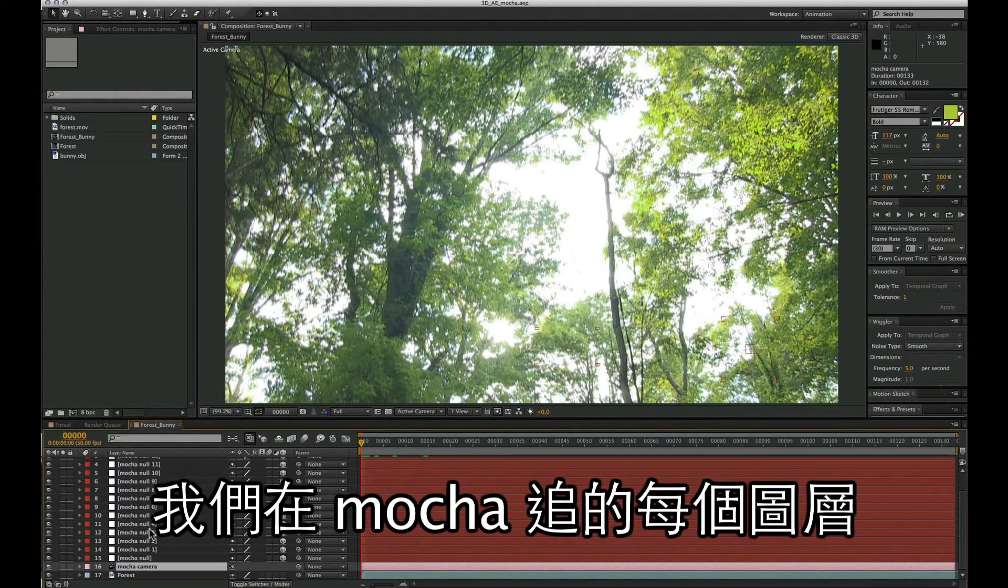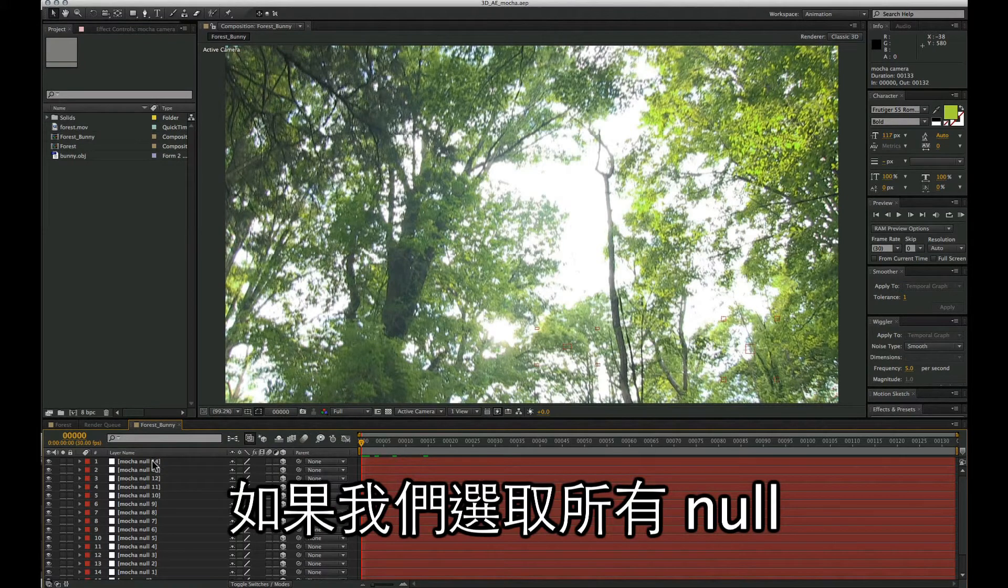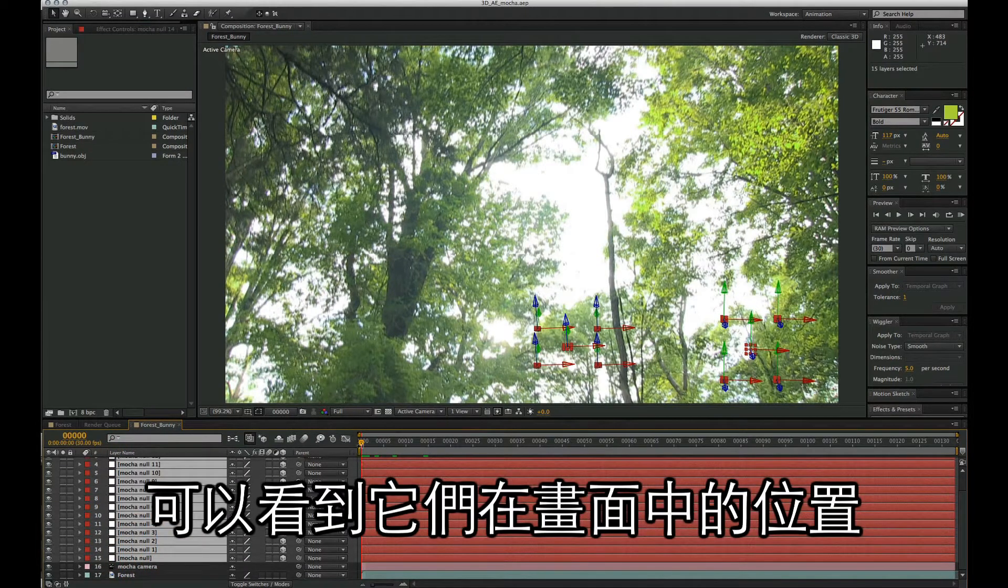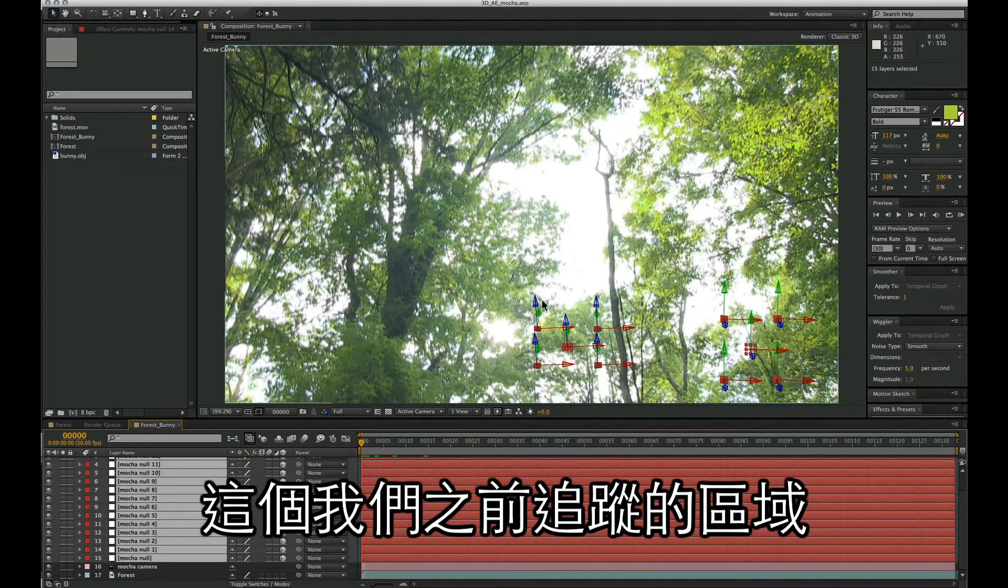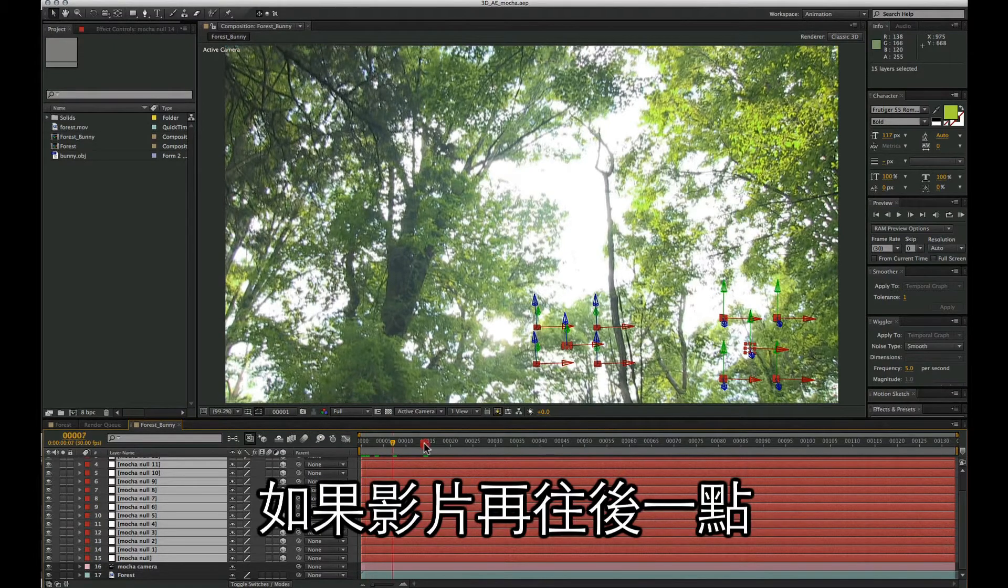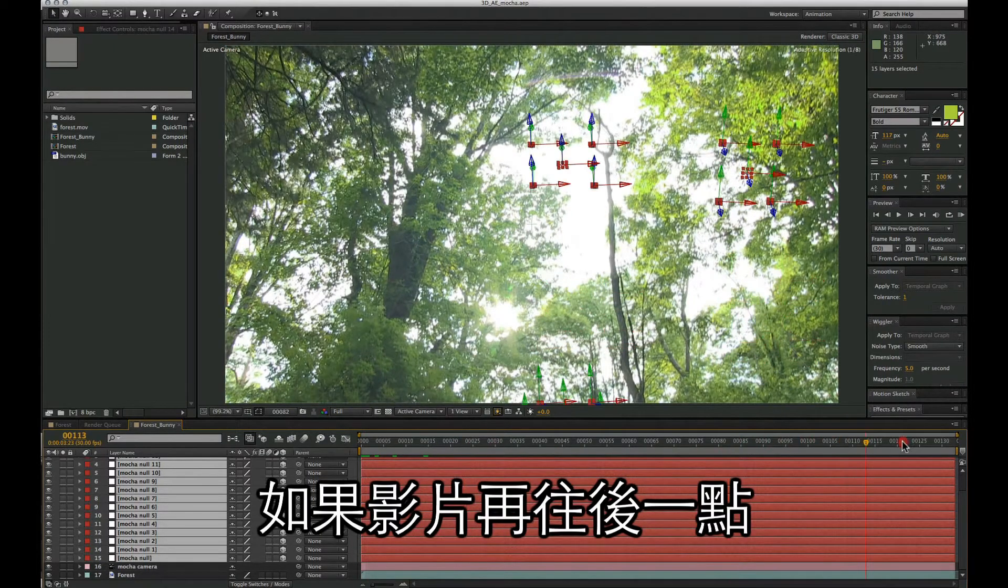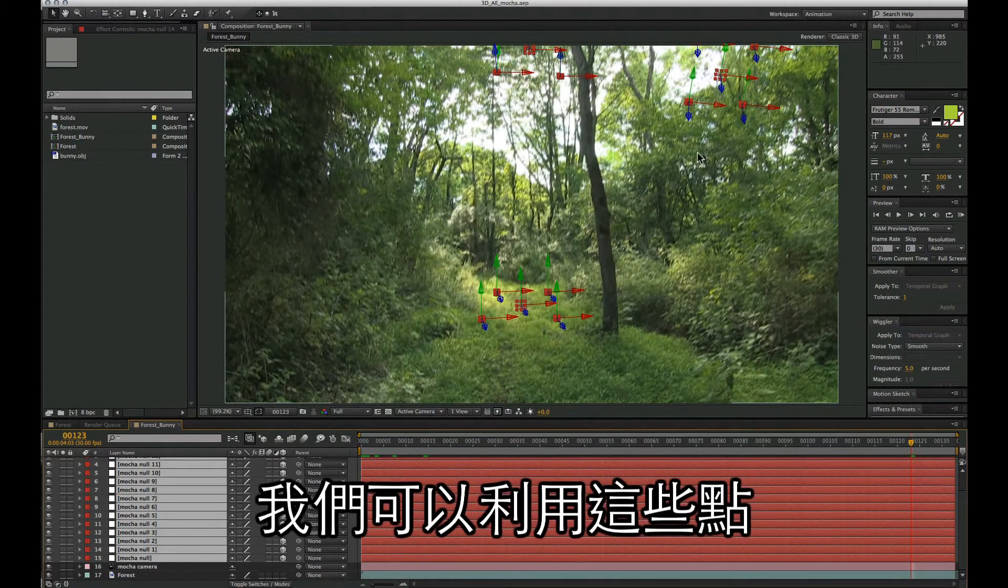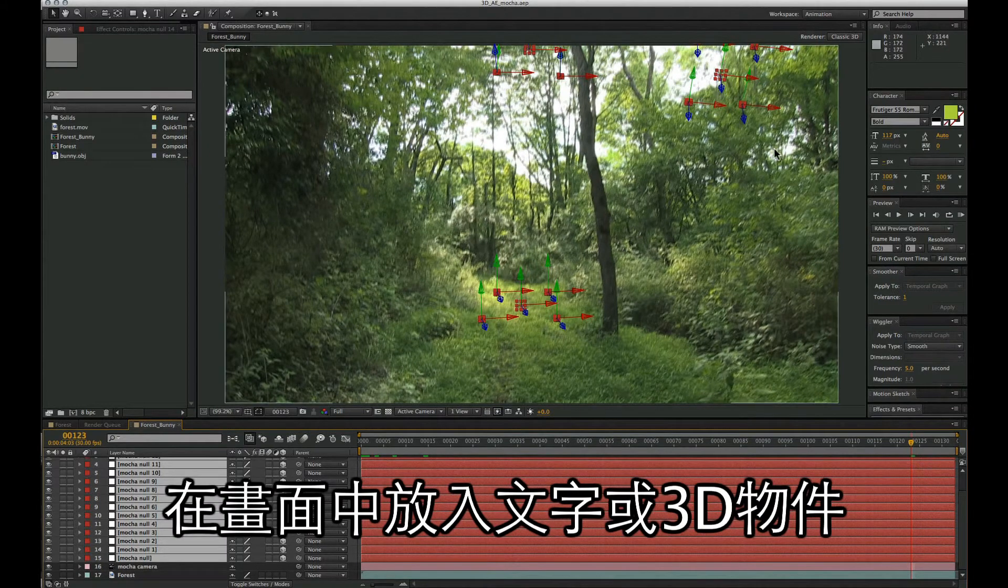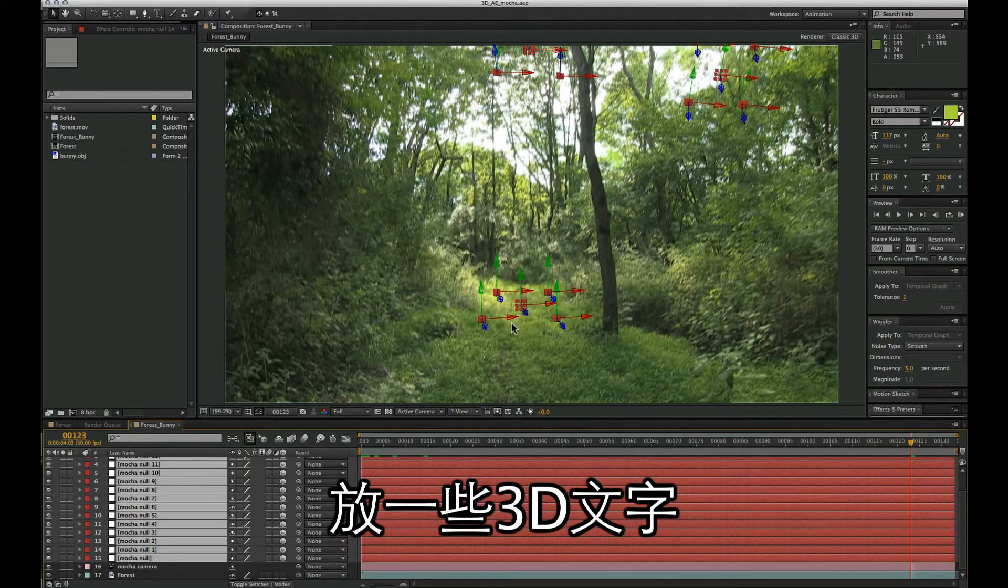We have five nulls for every layer that we tracked inside Mocha. If we select all of our nulls here, we can see how they are represented in the shot. We can see the five nulls here for the back area that we tracked, the five nulls for the side, and if we scroll through the timeline, we'll come down to the five nulls for the ground. Now inside After Effects we can use these points to help position some text or a 3D object inside our shot. In this case I'm going to put some 3D titles that rest on the ground where our nulls are over here.